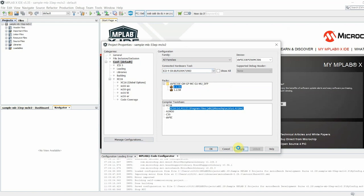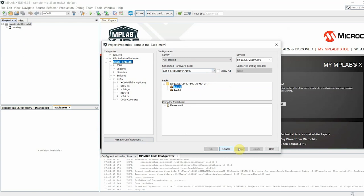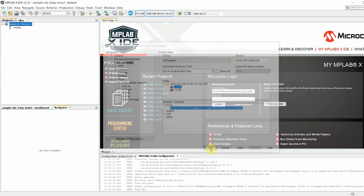To be able to run motor parameter measurements, which we will do shortly, you must use either ICD3, ICD4, or RealICE.